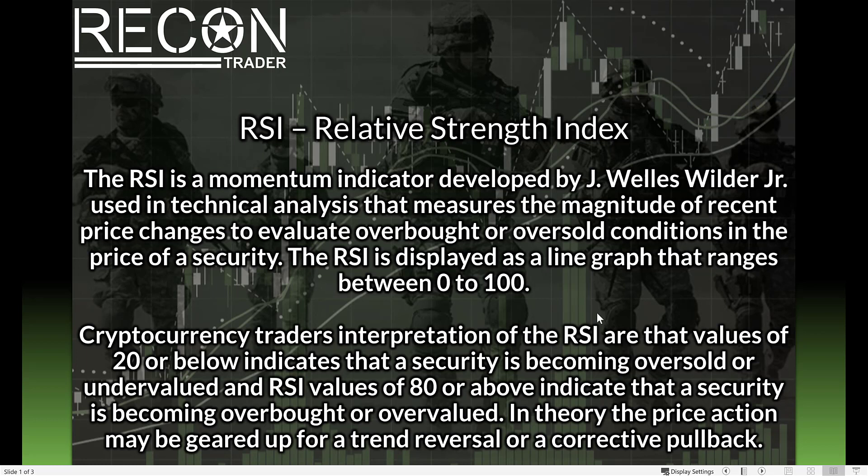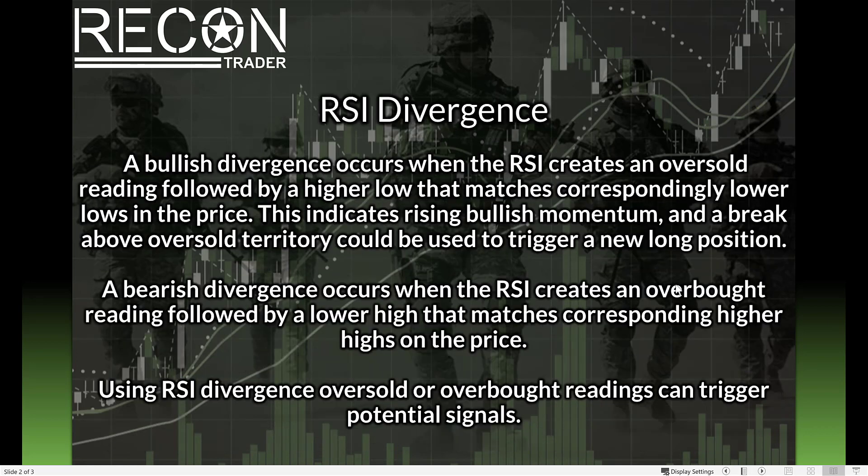Cryptocurrency traders' interpretation of RSI are that values of 20 or below indicate that a security is becoming oversold or undervalued, and RSI values of 80 or above indicate that it is becoming overbought. So in theory, the price action may be geared up for a trend reversal or corrective pullback when the price enters those zones.